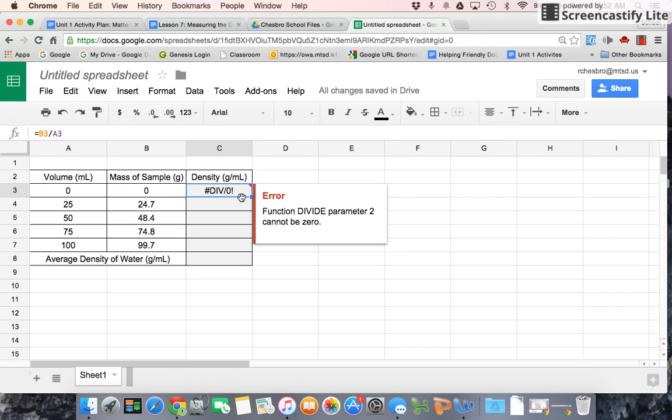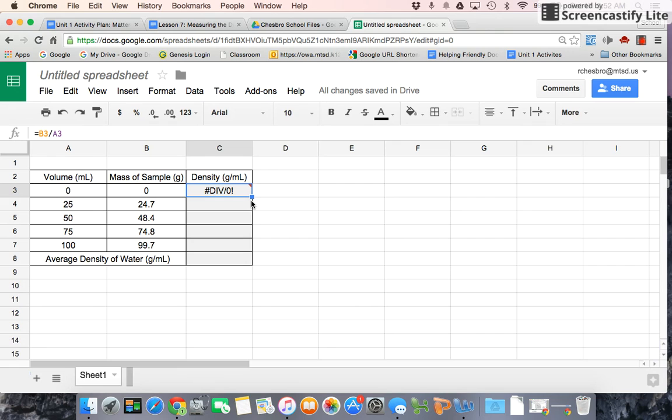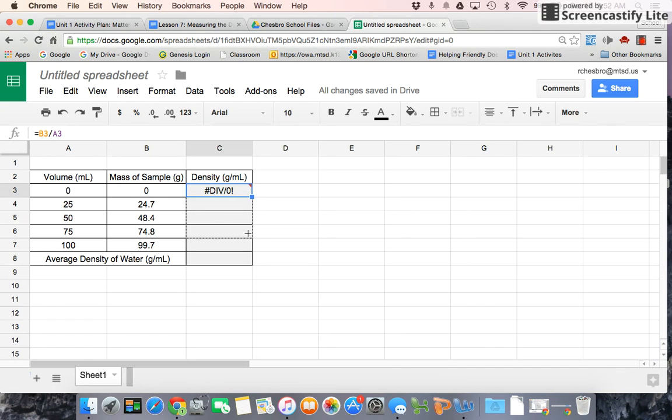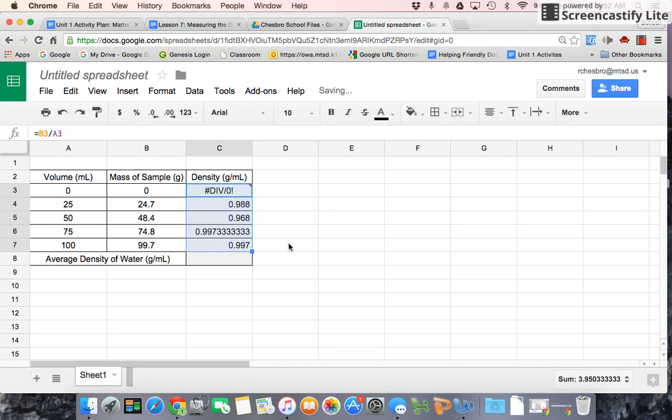So if you look closely, you'll see a blue square here, and if I hover the cursor over the blue square, it turns into a black cross, and that's what we want. So click and hold the clicky button down, and drag it down to here, this cell, and let go. And look what it does. It calculates all those densities for you.